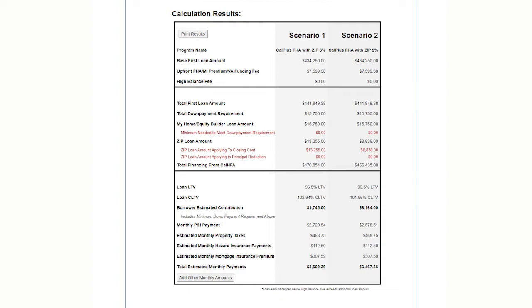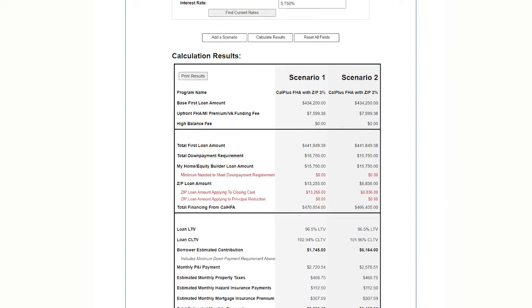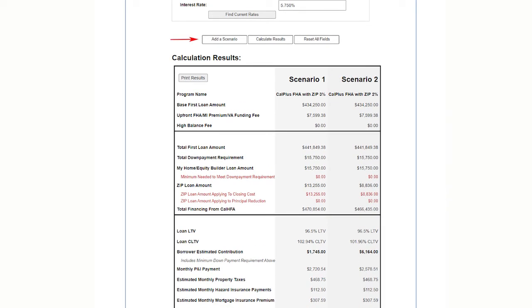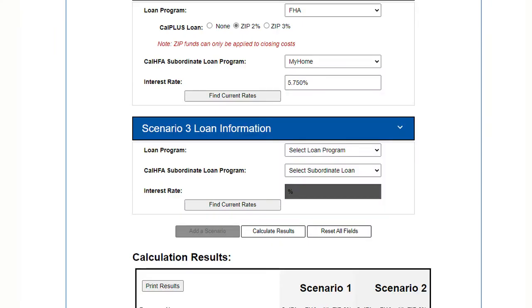So we can see the cash to close increased but their payment decreased because the interest rate was less. And you can even add one more scenario. So you can have a total of three side-by-side scenarios to present to your borrower or to your realtor partner or just for you.